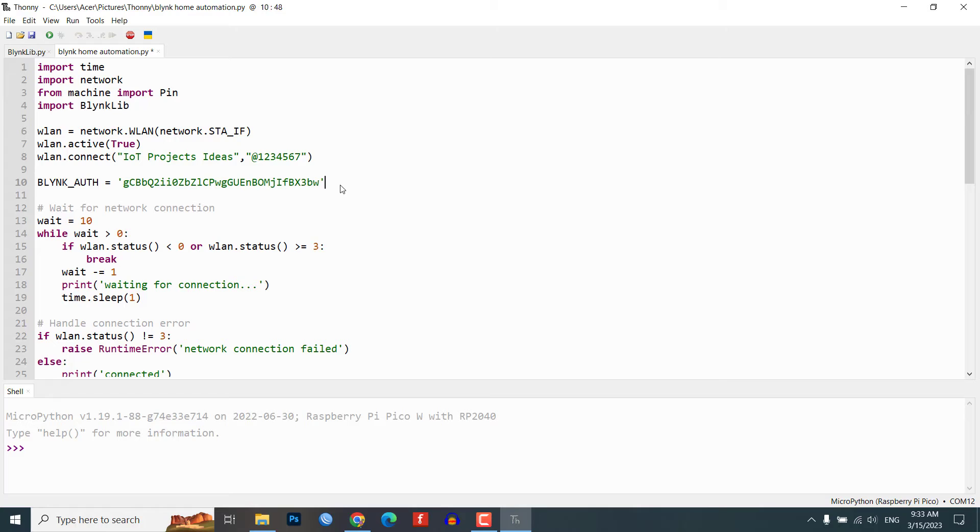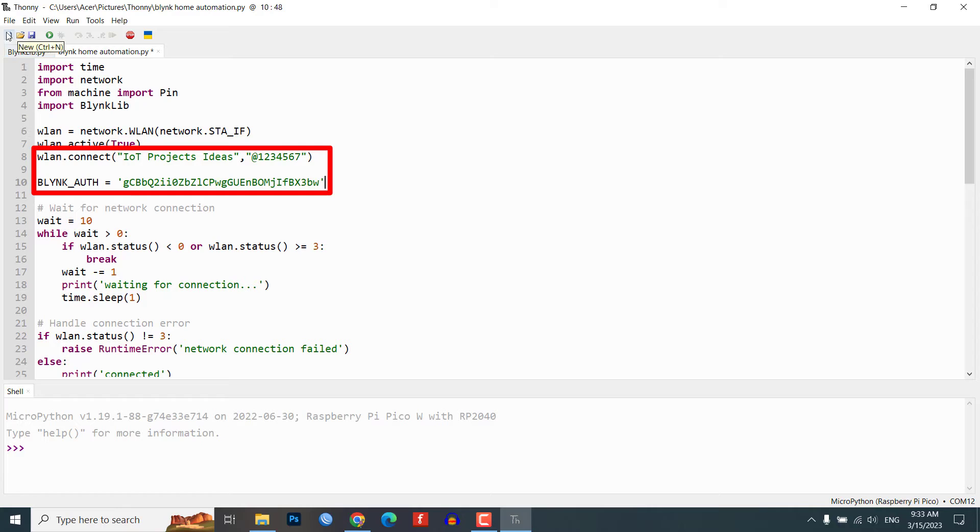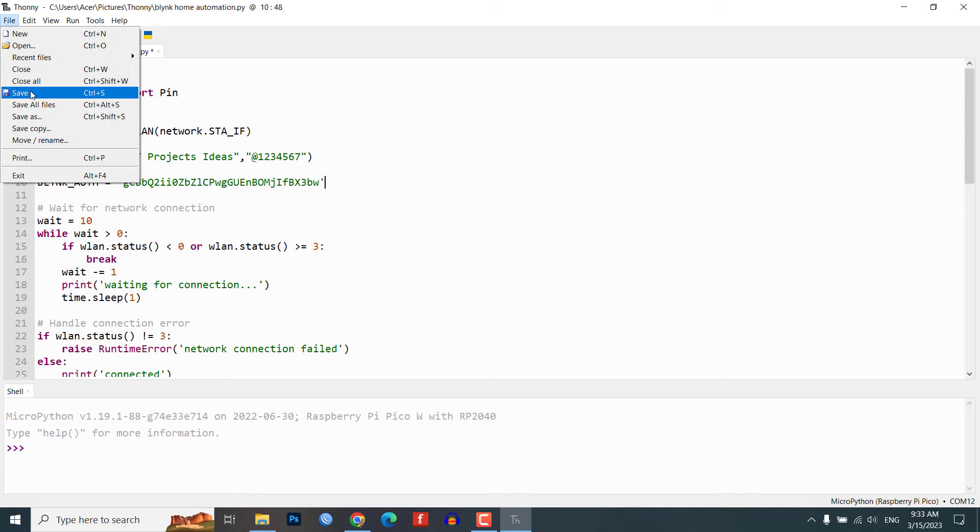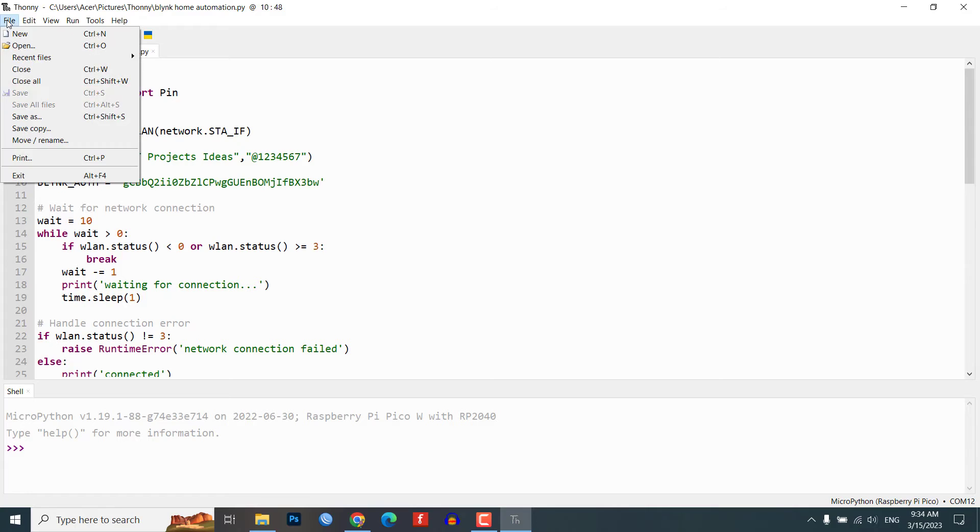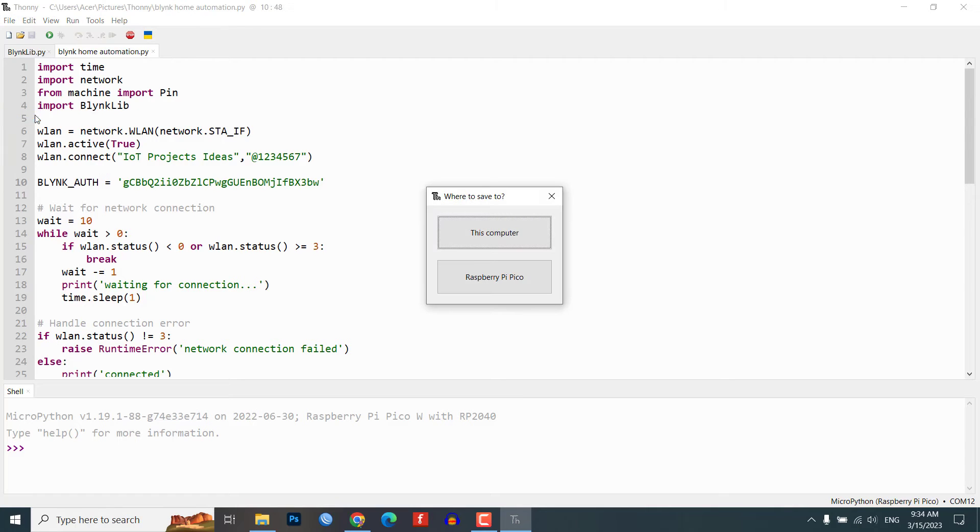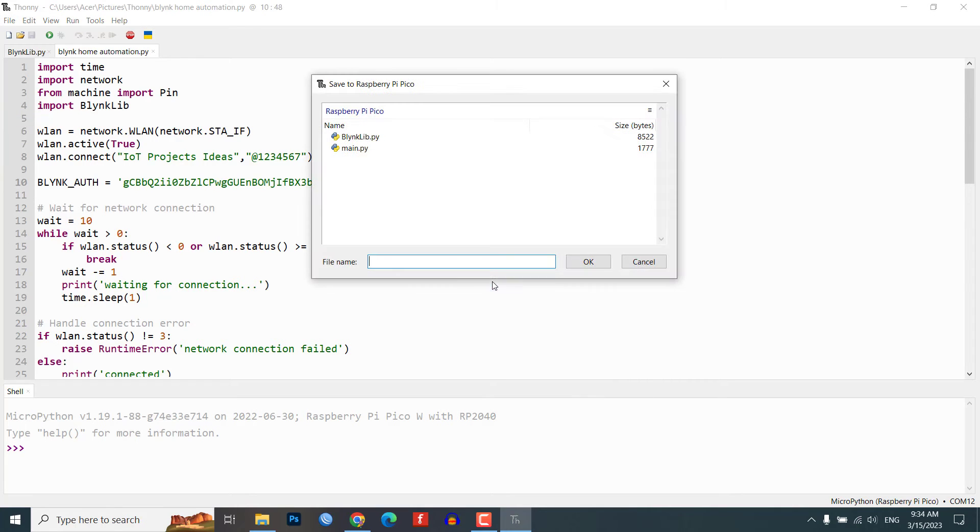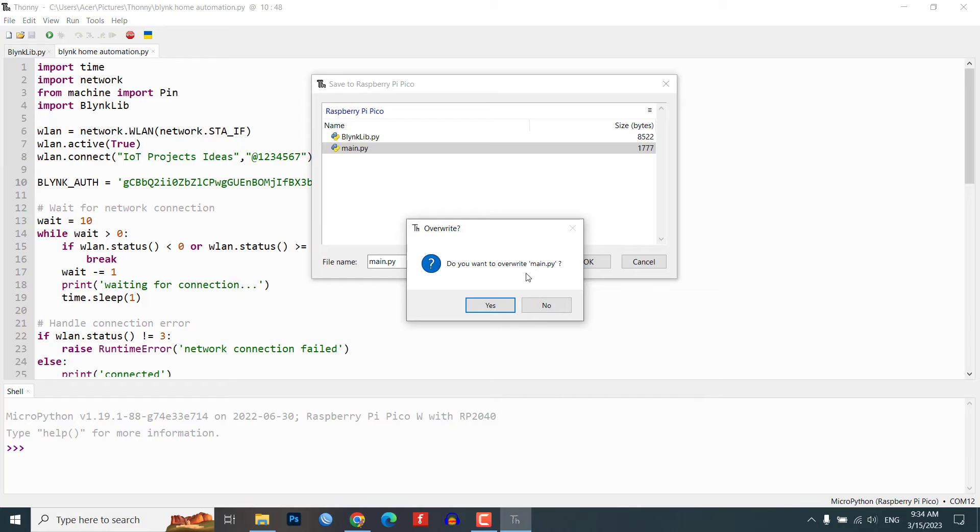Make sure to update the Wi-Fi SSID and password and the Blynk authentication token on the relevant lines before saving the code to Raspberry Pi Pico W board. You can find these codes on our website link provided in the description.